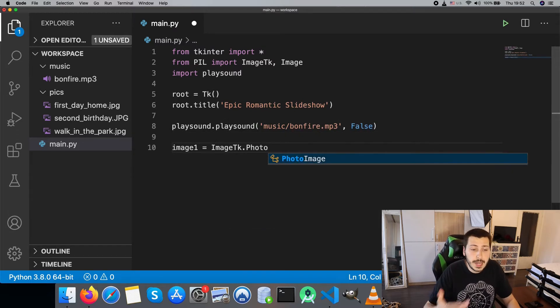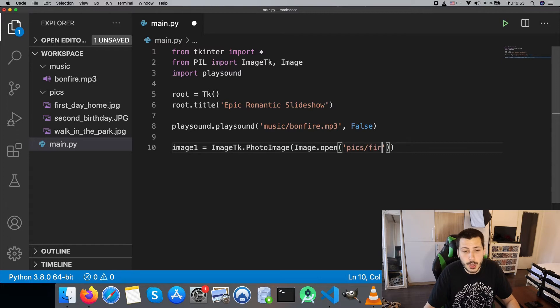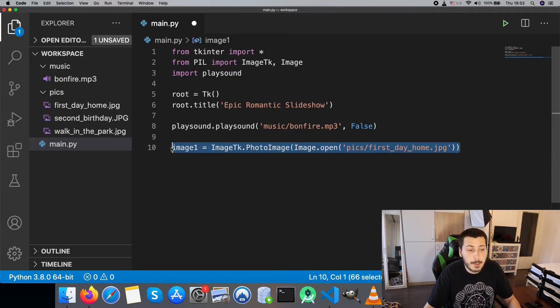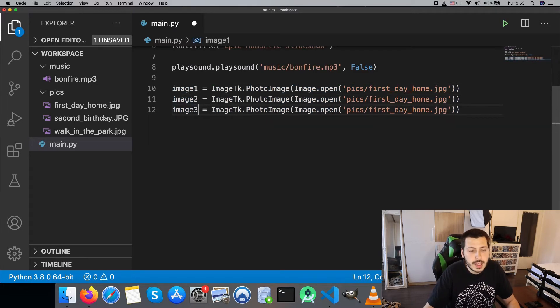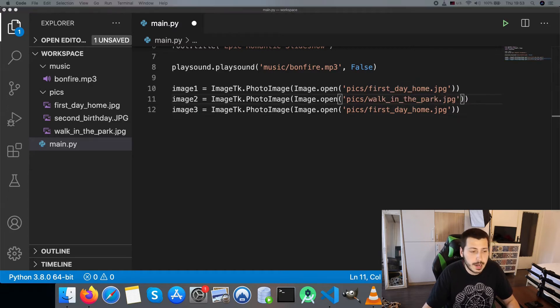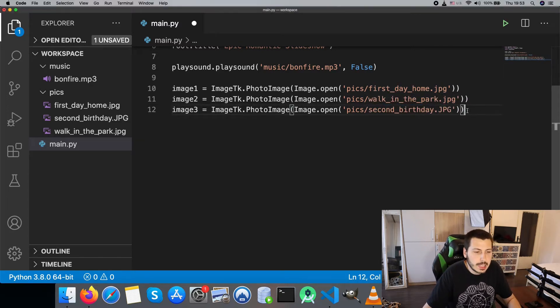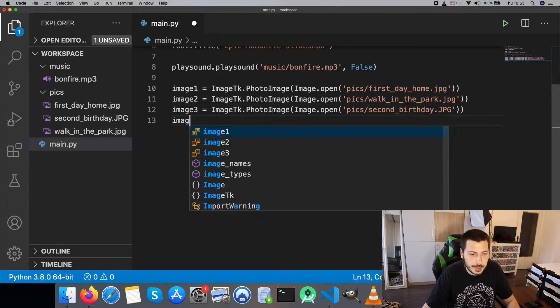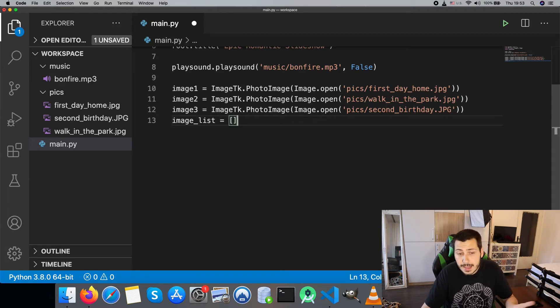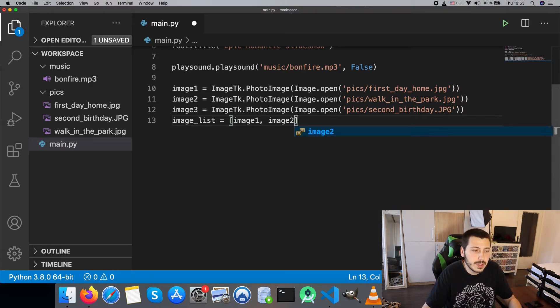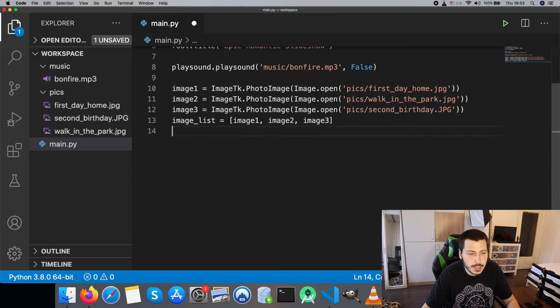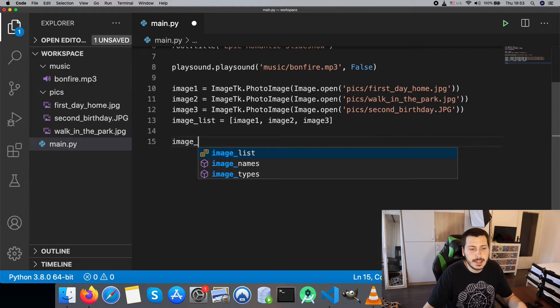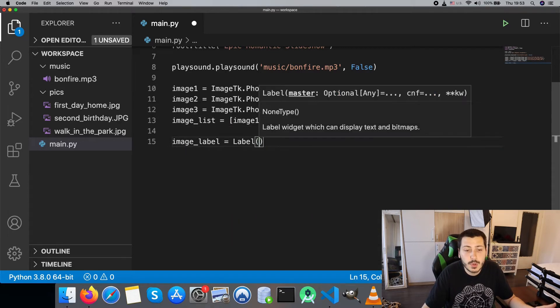Then we play the mp3 file which shows for our program. The second argument is false so you can play the music in the background. Next we are going to declare three images as variables and add them to the list. Of course if you have more than three images, just add them to the list and the script will work just as well.